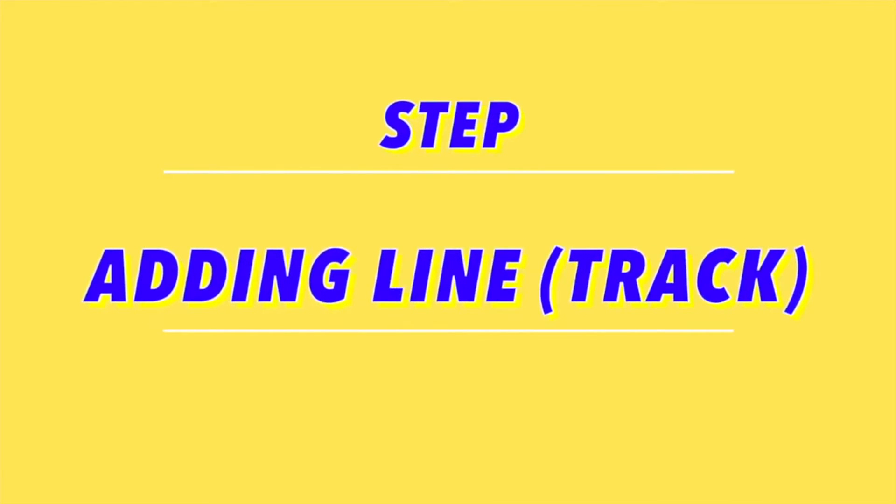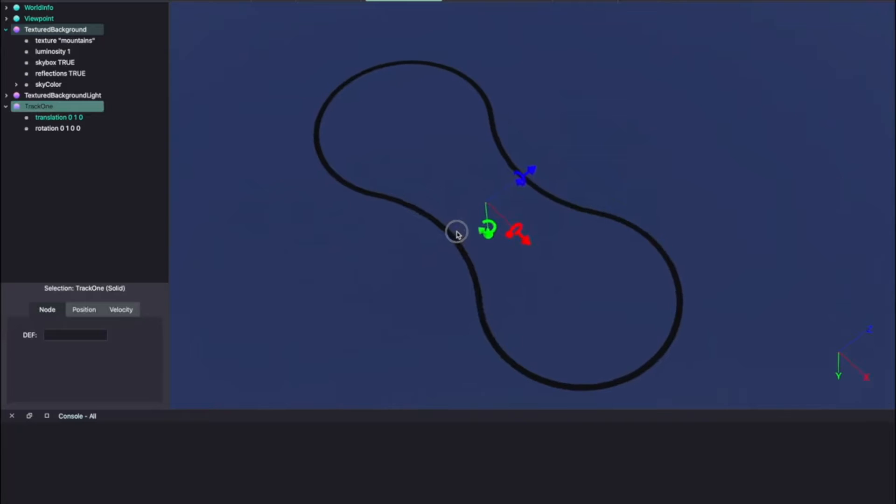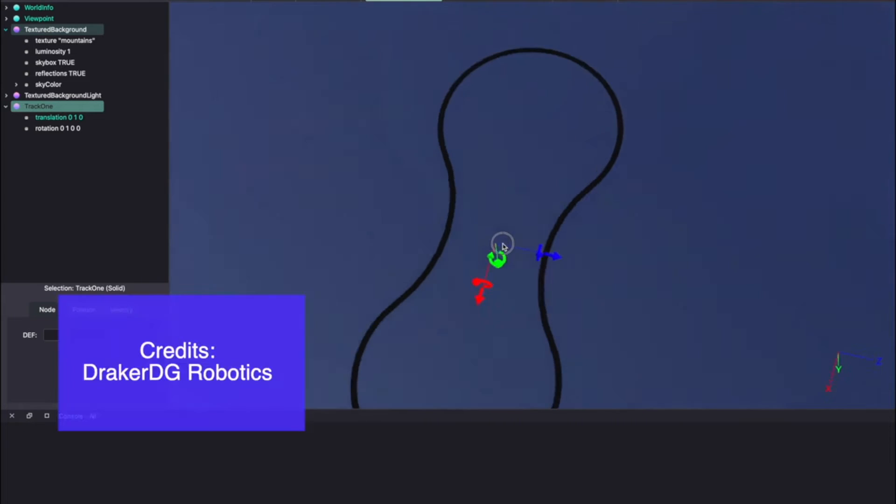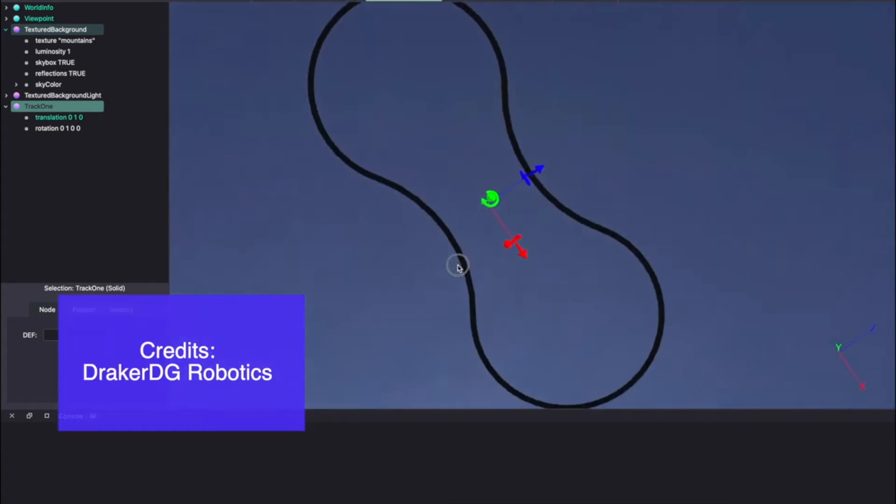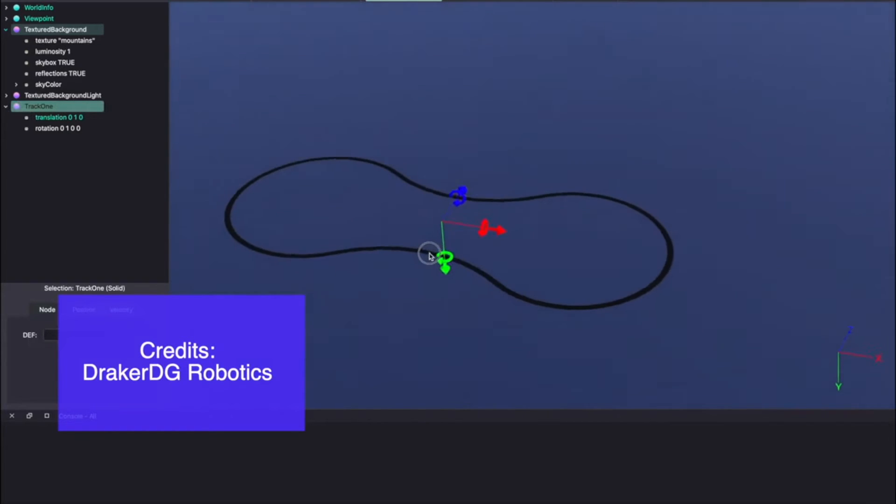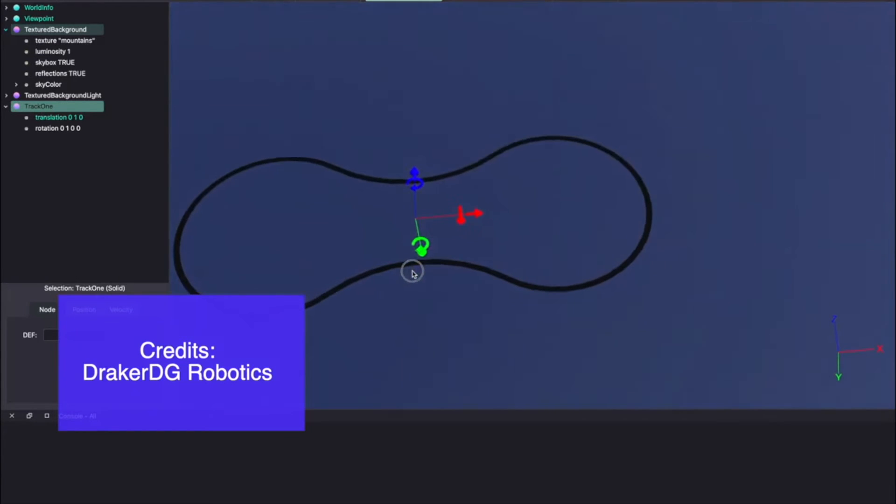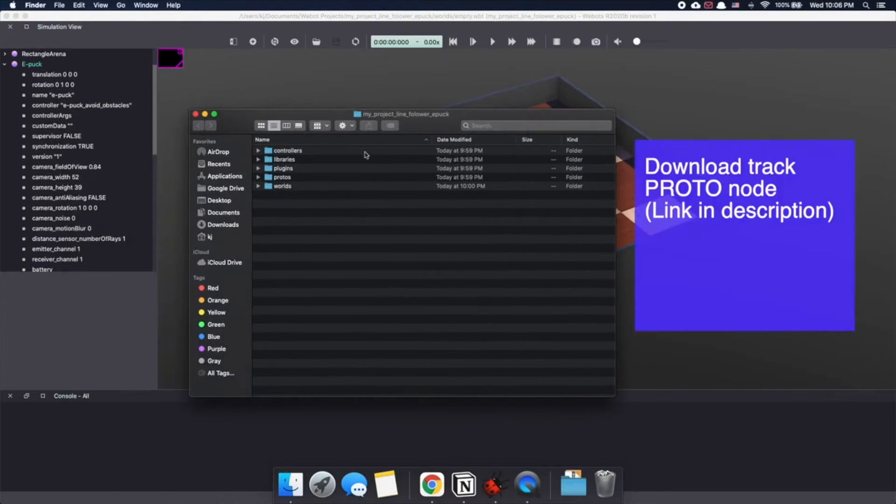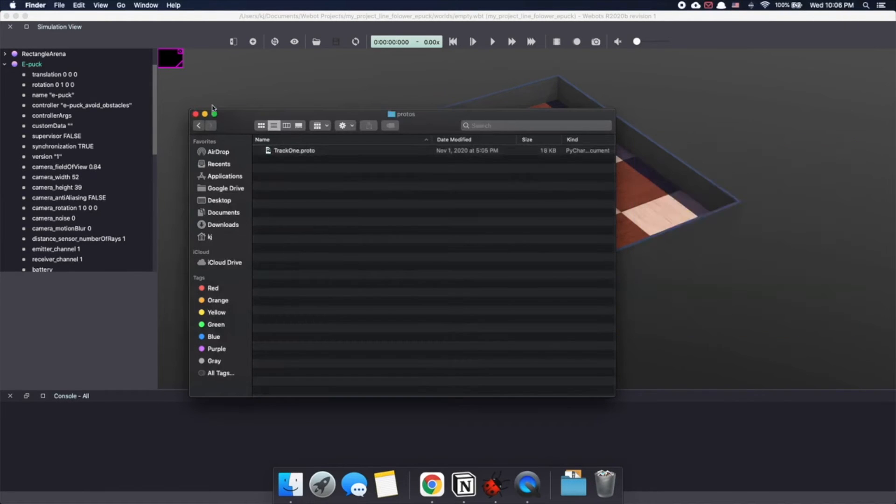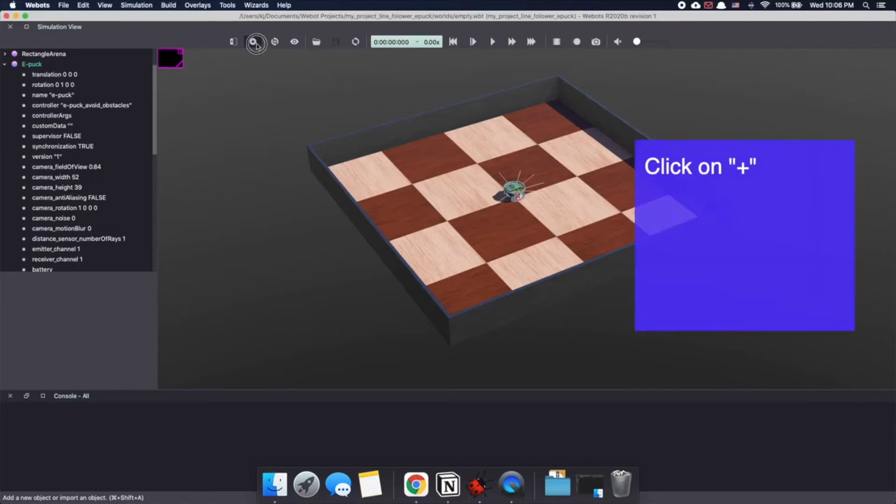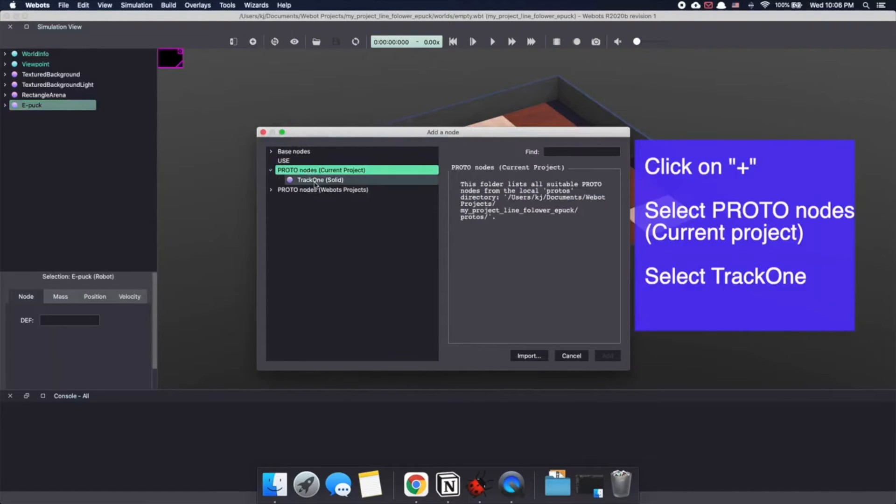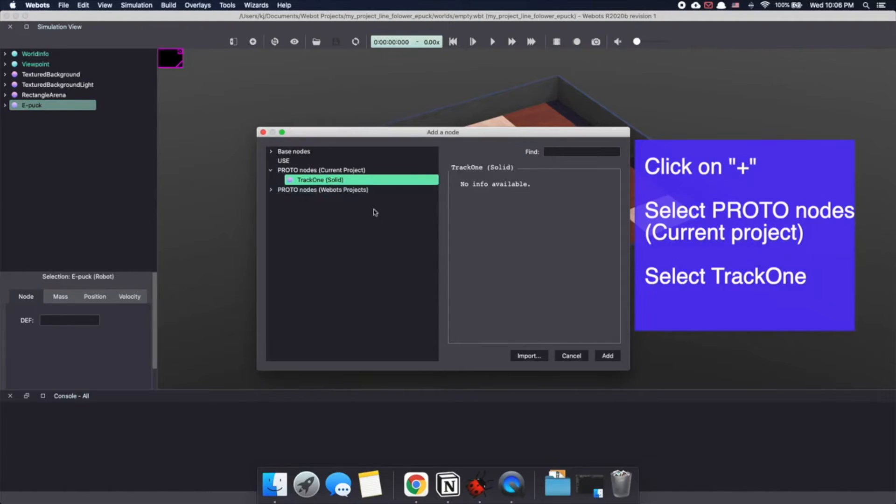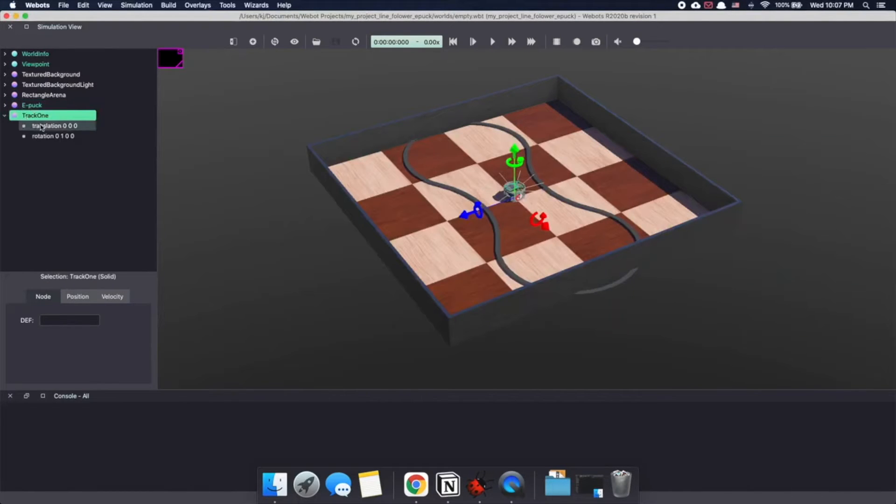Our last step in setting up the environment is creating a line or a track for the robot to follow. In real world, this is usually a colored tape. I'm using one that was made by Dracardigi Robotics YouTube channel. It's a pretty awesome channel and I'll add a link to their channel in the description below. I've converted this model to a proto node making it easy to use. I'll add a link in the description below. Just download it and add it to the proto folder of your Webots project. Now let's add this track to our Webots world. Click on the plus sign and select it from the proto current projects. Click add. As you can see, it has been imported in our Webots world.